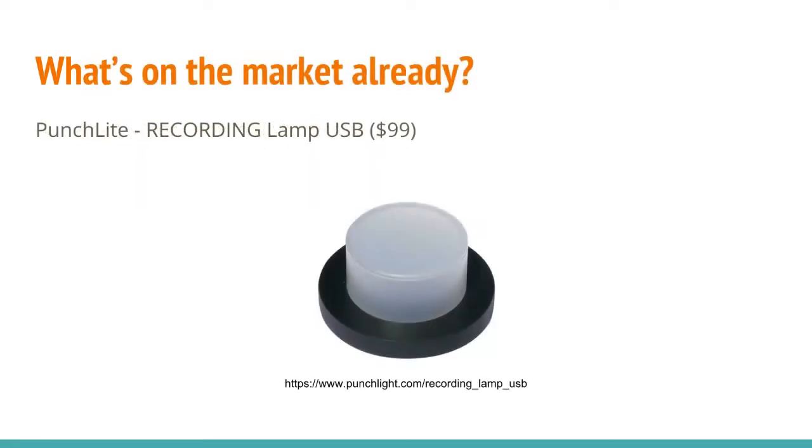There are things on the market already. Punchlight makes a recording lamp, it's a USB device, and has some software to be able to configure it for a variety of states, be it playback, or a punch-in session, or an actual recording session. This can all be configured in the software.